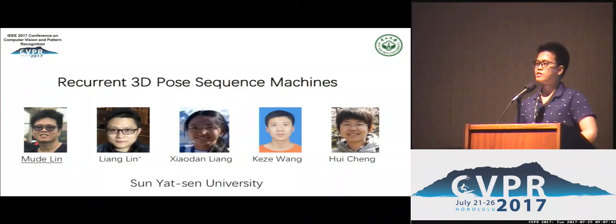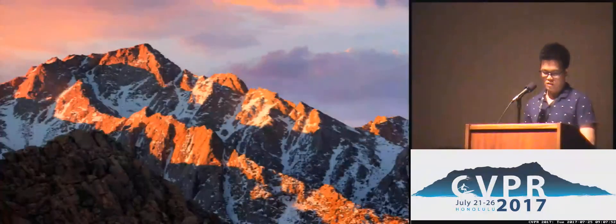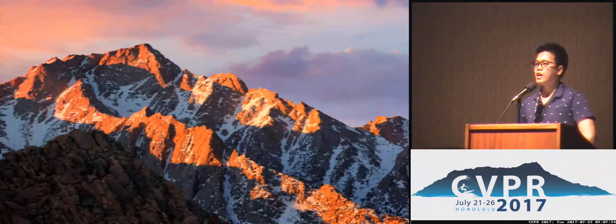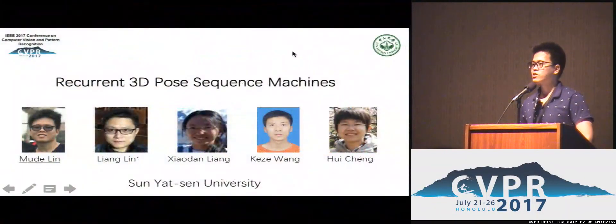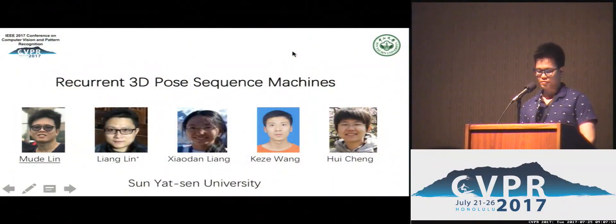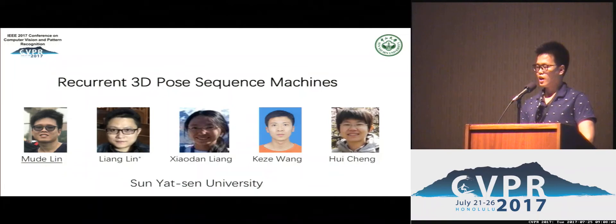Good morning, ladies and gentlemen. I'm Muda Lin from Sun Yat-Sen University. It's my great honor to present our Recurrent 3D Pose Sequence Machine. This is joint work with Lian Lin, Xiao Dan Lian, Ke Zewan, and Hui Chen.